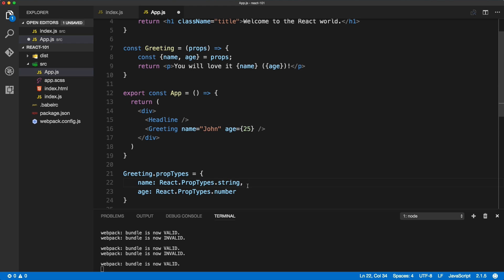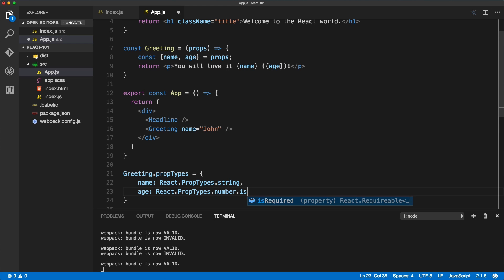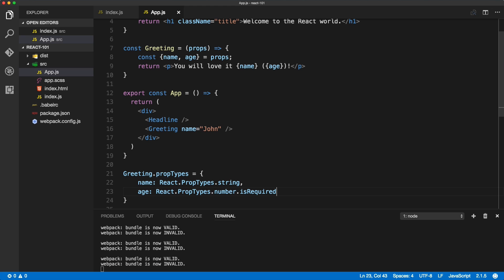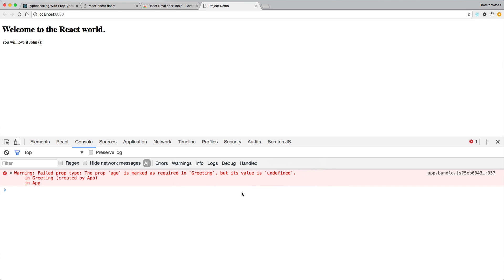The other thing you can validate is isRequired. We can make sure that the age is required. If we delete the age value and inside of the propTypes we add .isRequired and save the file, we should see an error complaining: 'prop age is missing.' This is how you can define and make sure some props are required.